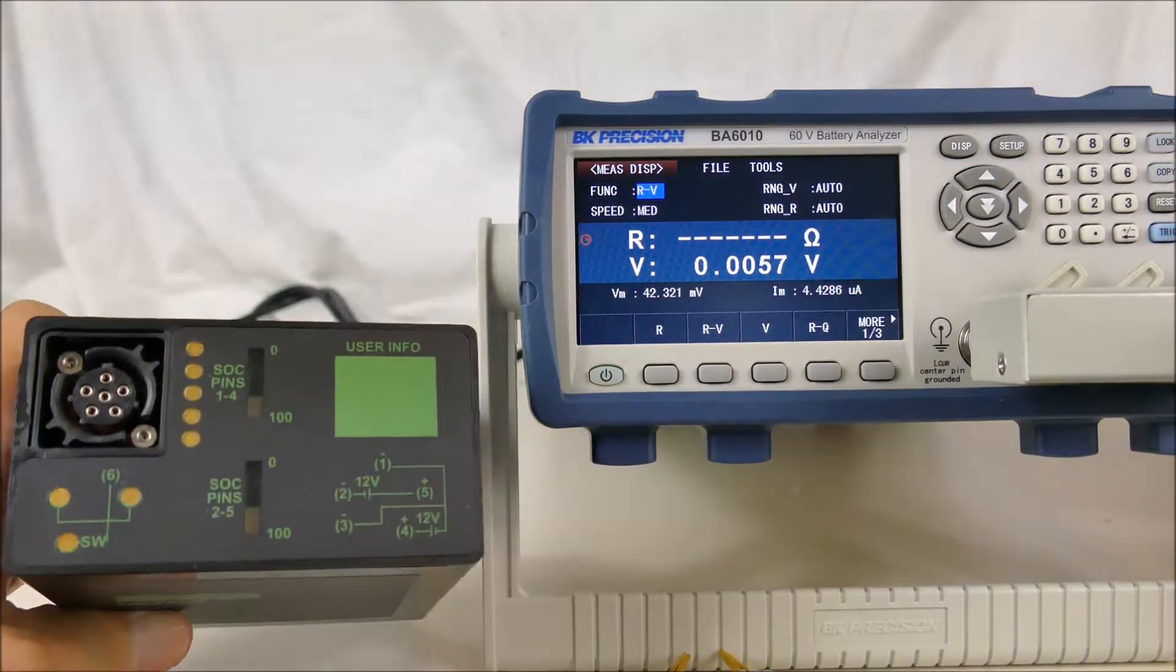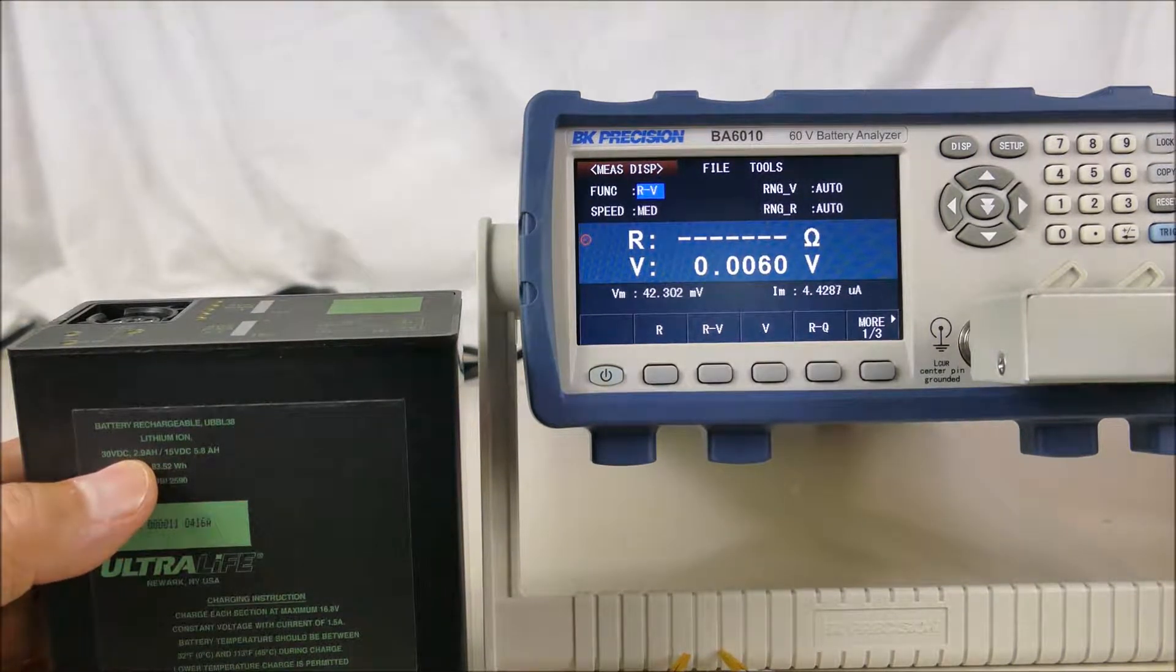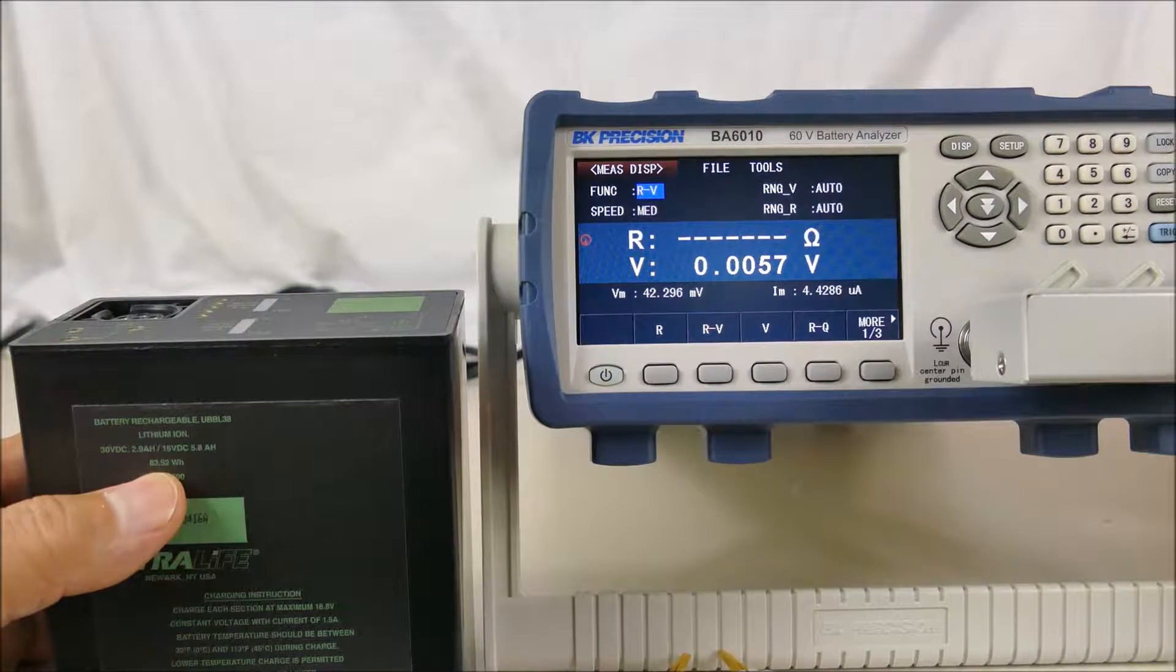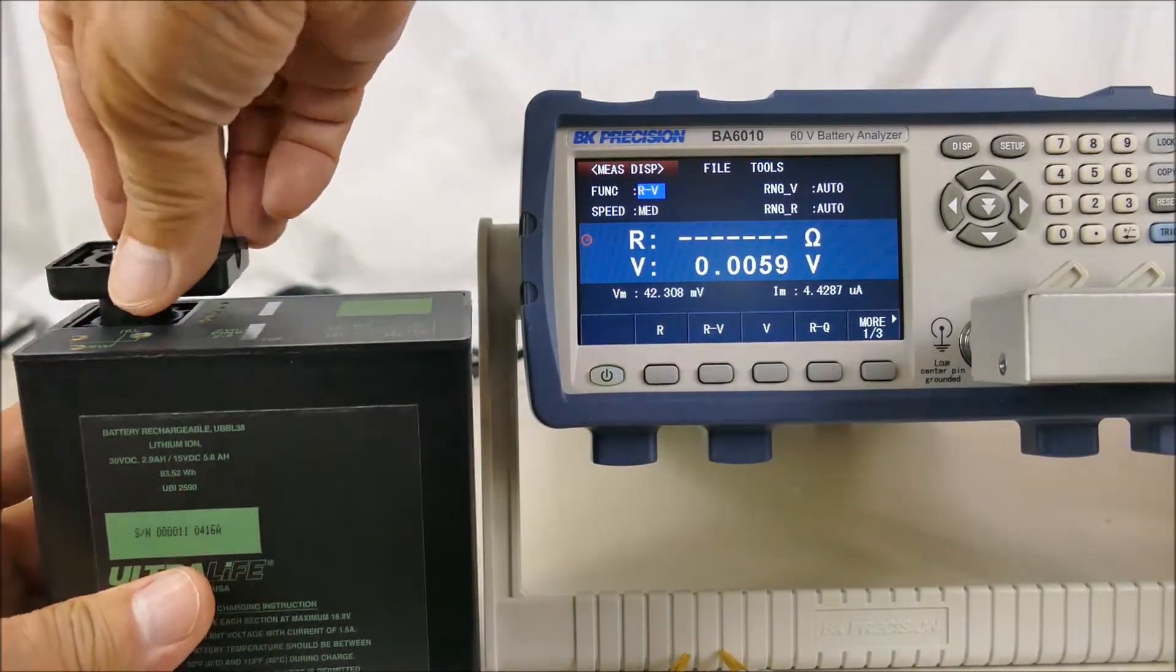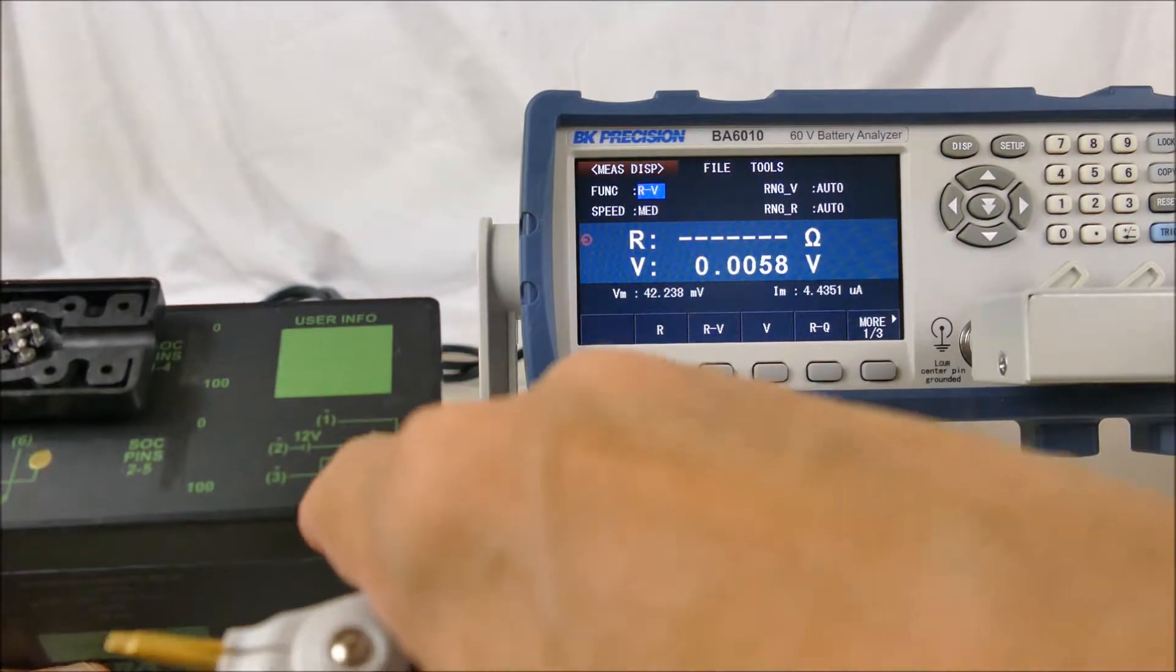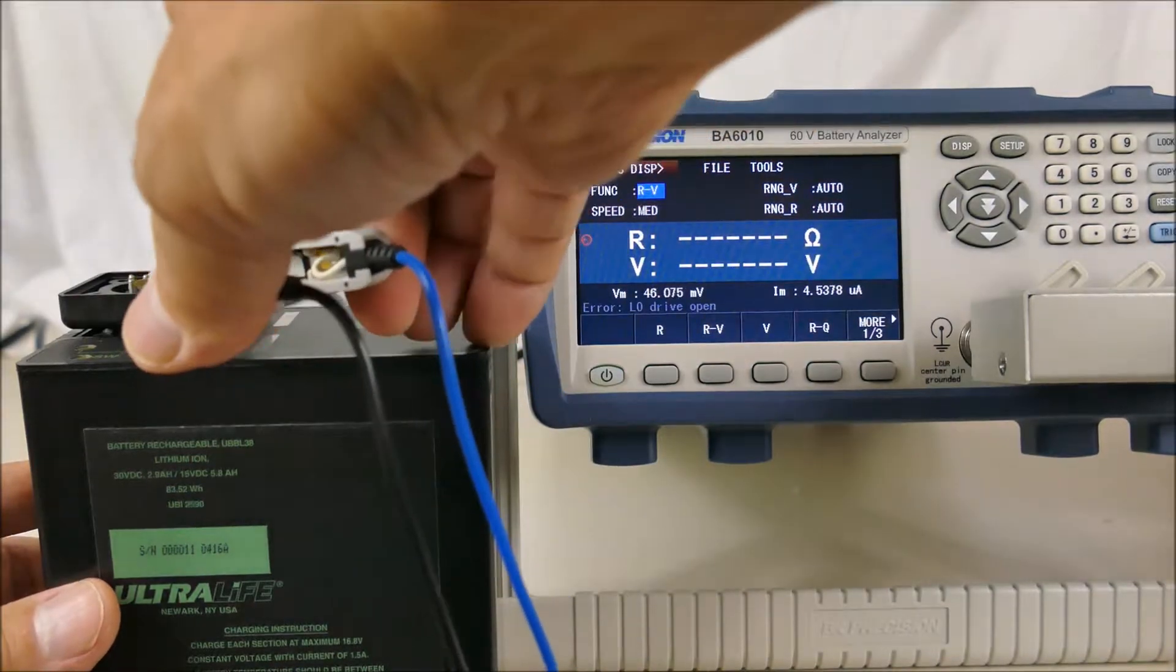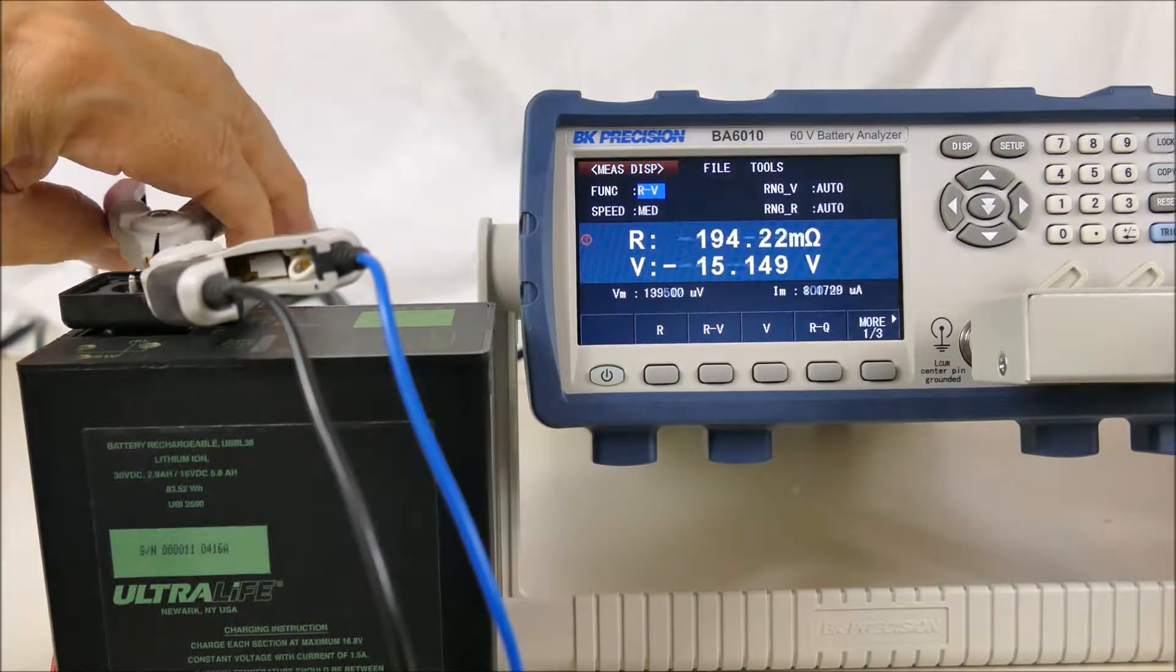But this brick of a battery is a lithium-ion battery, and it has indicators here showing that there are two separate cells in here. Each cell is 15 volts at 5.8 amp hours, 83 watt hours. And I have a connector here which I can plug on to give me access to the pins. It has a pinout diagram here.